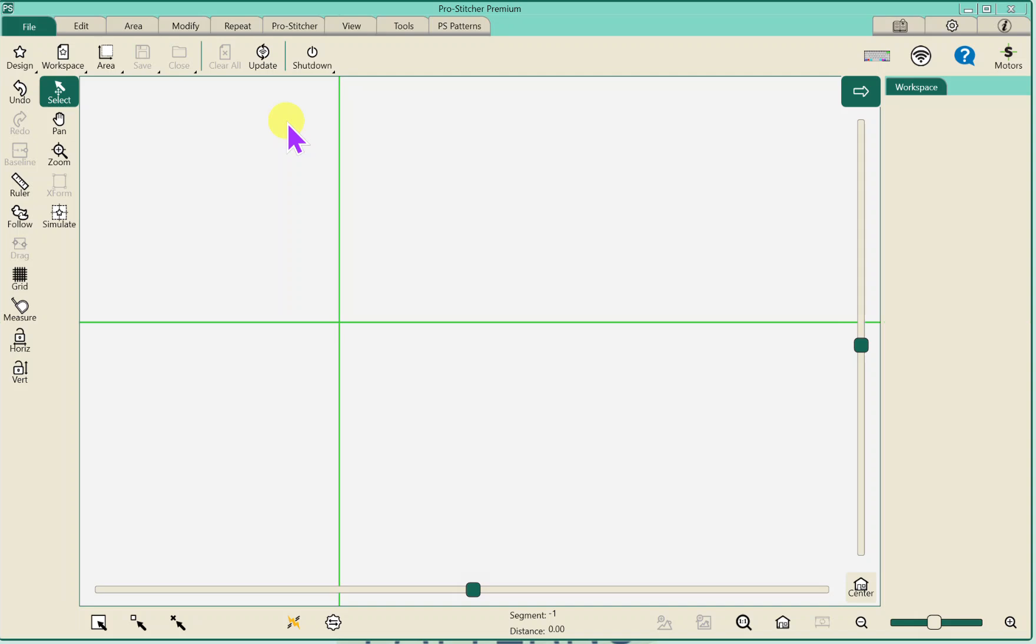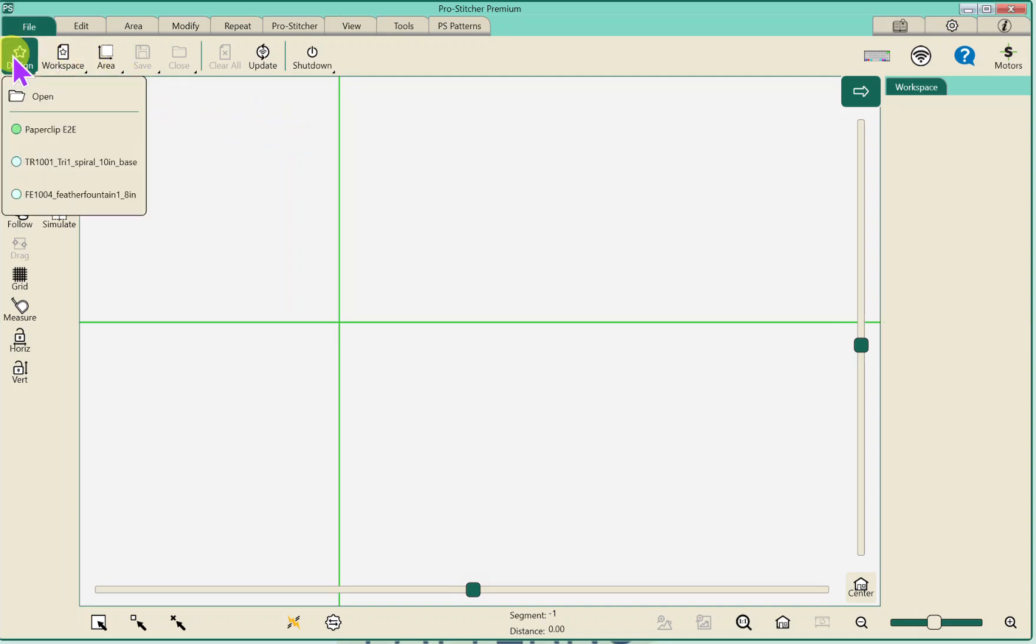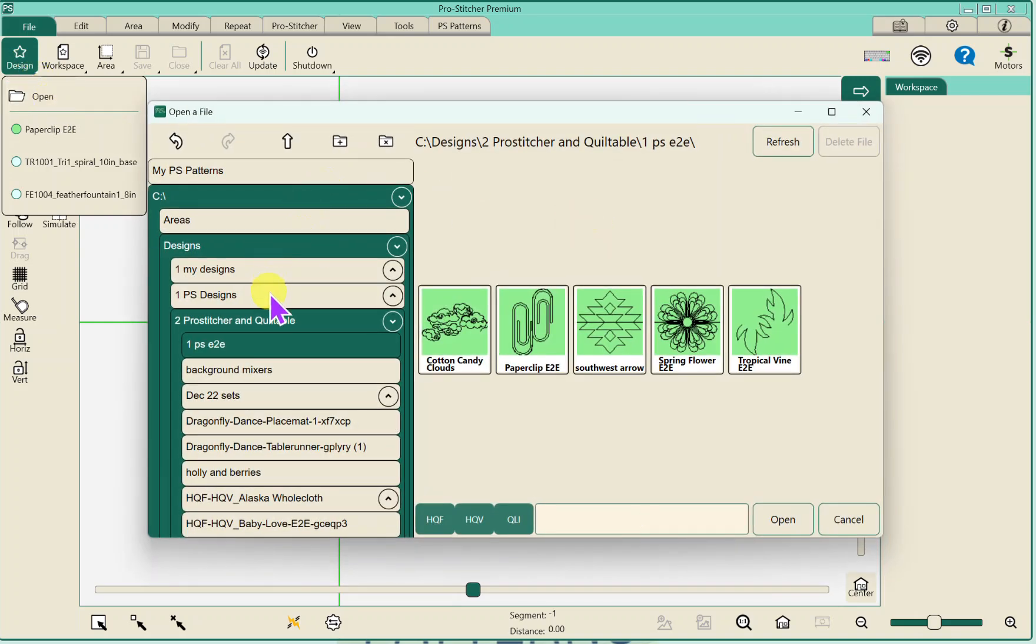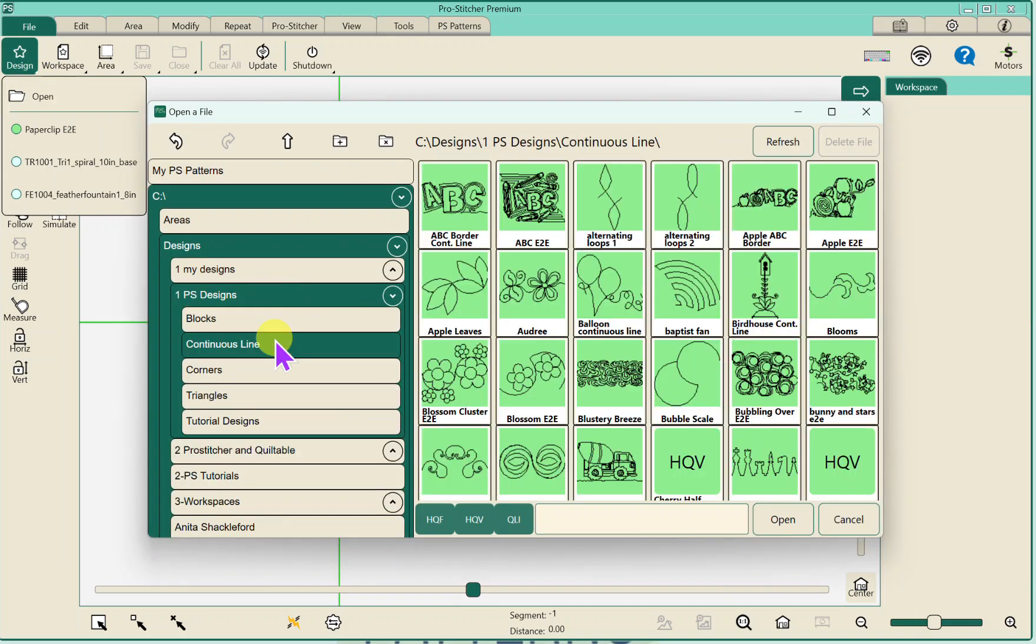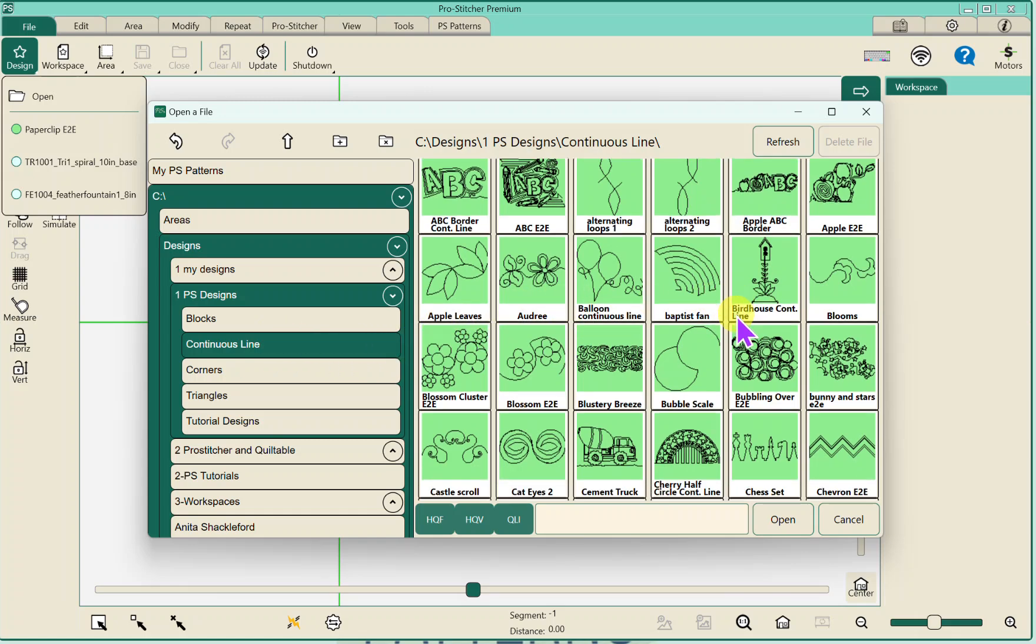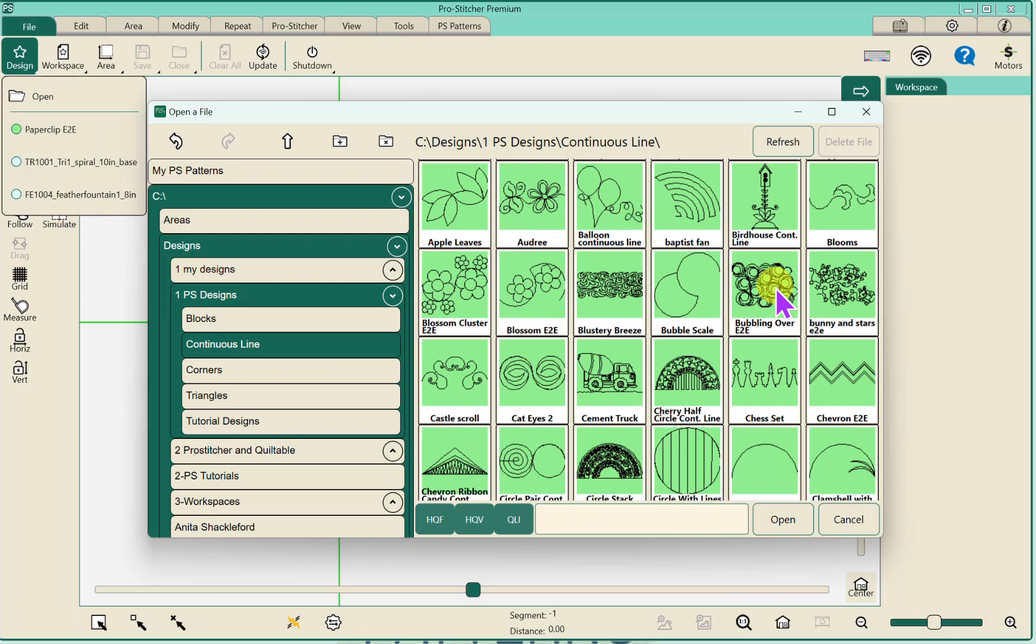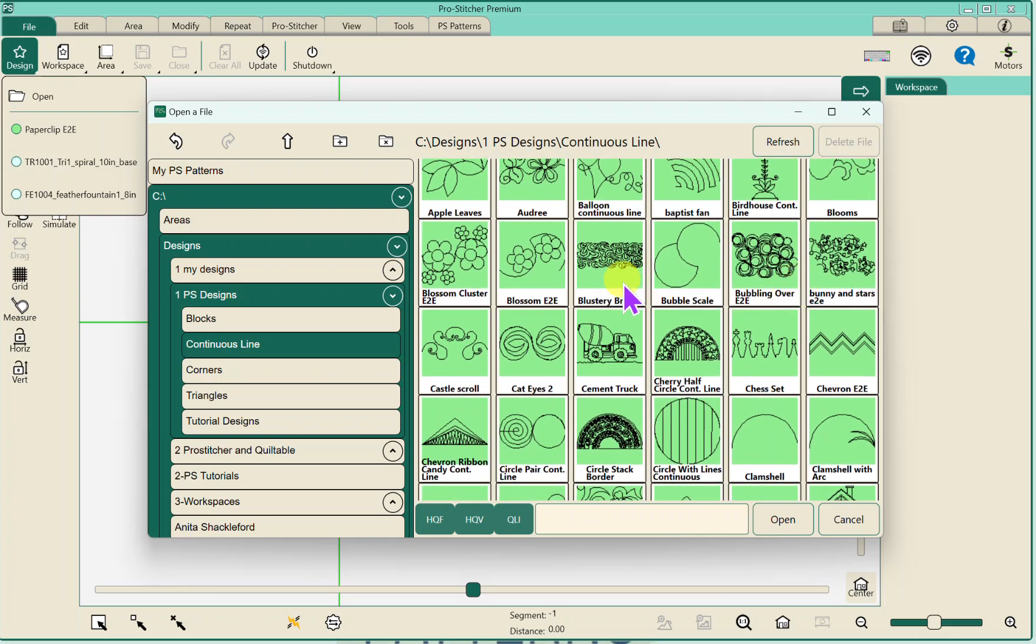So first thing I do, and this is the way I do it, it seems to make sense to me. So I'm going to open up a design. Let's just go to ProStitcher designs and go up to the continuous line and I'm going to go to this blossom.